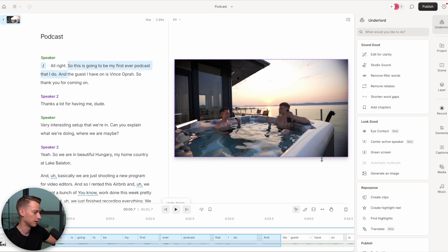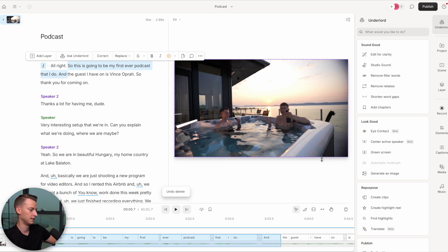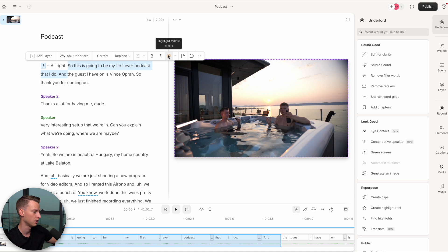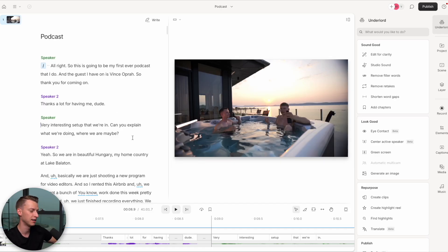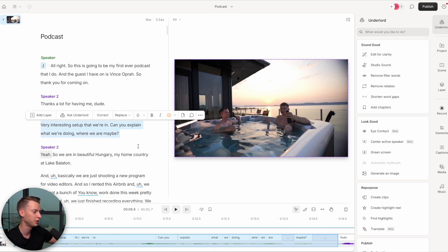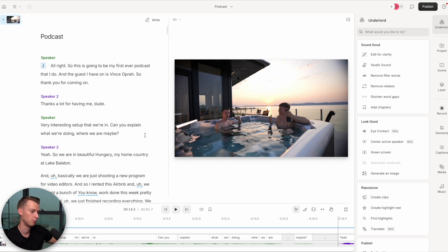I'm going to redo that now because I don't actually want to get rid of it, so I'll press Command+Z. But as you can see, when you highlight a part there are a bunch of other things you can do as well — you could correct it, ask Underlord, which is basically Descript's AI sidekick, and it allows you to do a bunch of cool things we'll get into in a second. You can also highlight with different colors, bold it, edit it like a document, and even add comments. This is the whole premise of Descript.